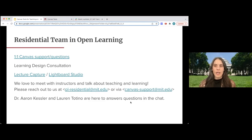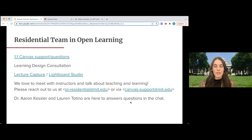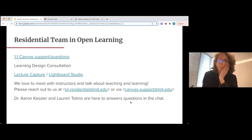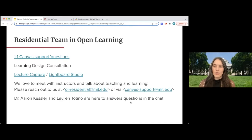We offer a variety of support and options. I have a calendar where you can schedule short 15-minute time blocks with me to talk about any particular Canvas trouble you're having with tools and technology specifically. We also offer learning design consultations with the learning engineer experts on our team. Our team supports lecture capture and the Lightboard Studio. You can reach out to us at our Open Learning Residential email address or via Canvas support. We work closely with IS&T's Canvas support group, and they will connect you with someone on our team.